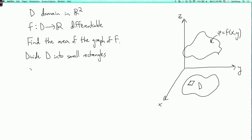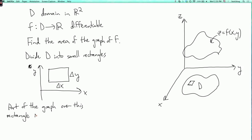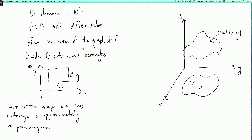We'll say that these rectangles have one side which is delta x and one side which is delta y. So the rectangle moves delta x in the x direction and delta y in the y direction. Now let's look at the part of the graph that's over this rectangle — it's approximately a parallelogram. Remember that a differentiable function is well approximated near any point by the tangent plane, so if you take a really small piece of the graph, it looks close to the tangent plane at a point in there. If you take a rectangle in the plane and look at the part of some plane over that rectangle, that will be a parallelogram.